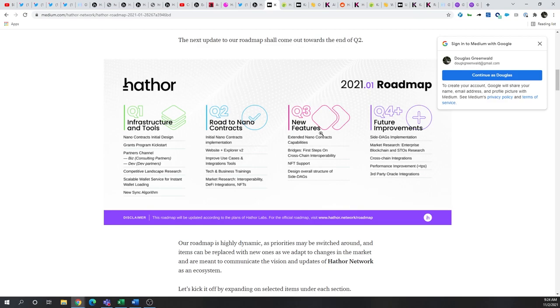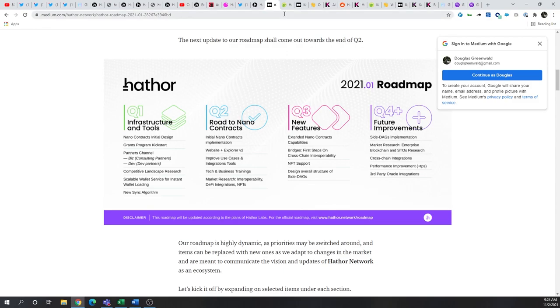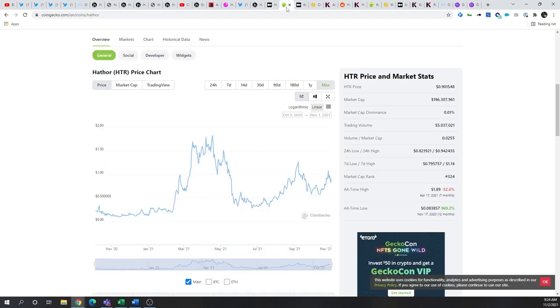They also are looking into cross-chain integrations. So obviously, some things on the roadmap to make the platform more scalable, but it'll be interesting to see if the NFT play is more what they're going for or if they're going to look into other aspects of providing DeFi or other capabilities.